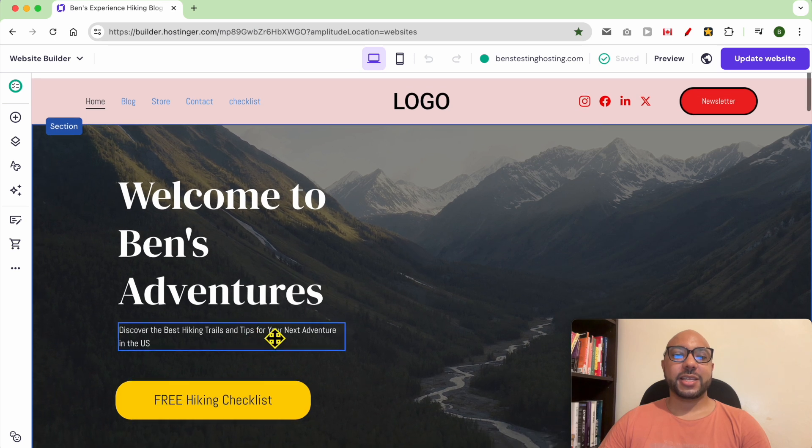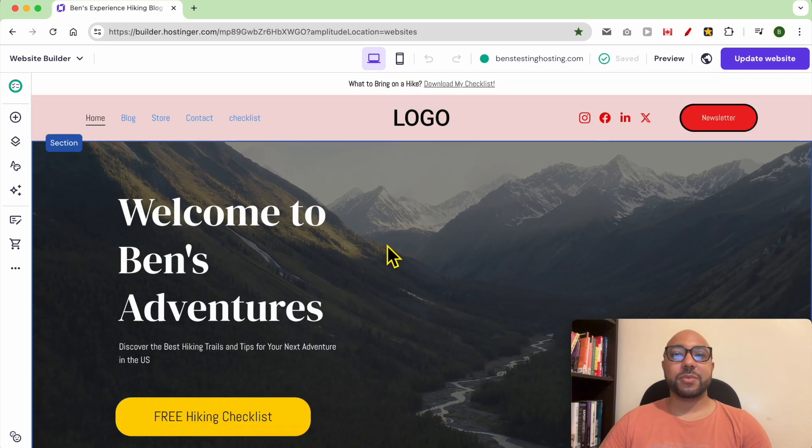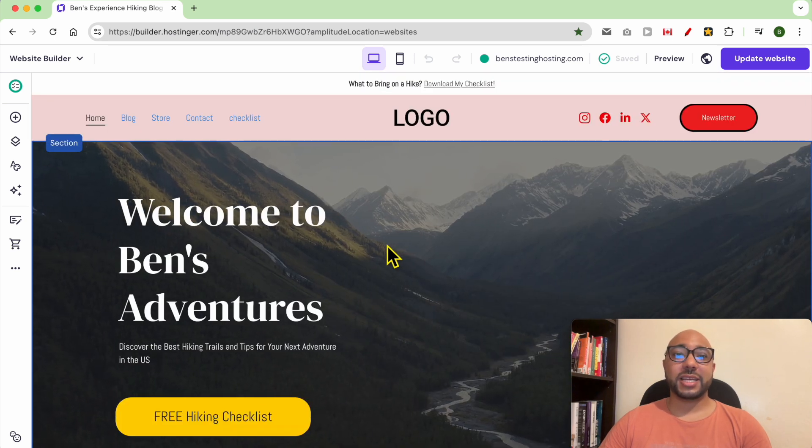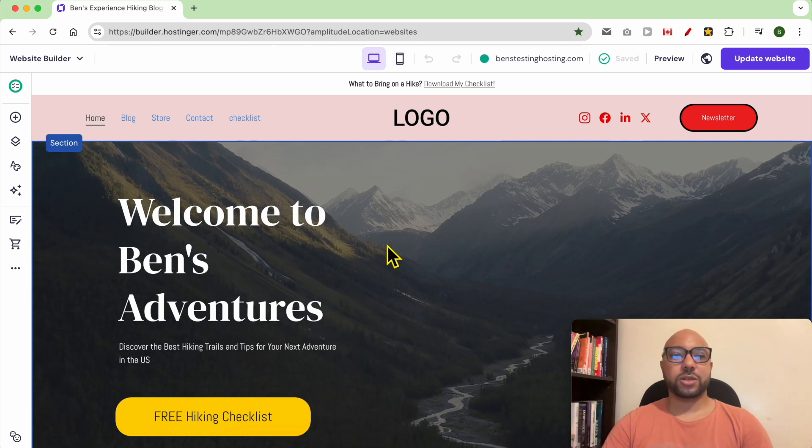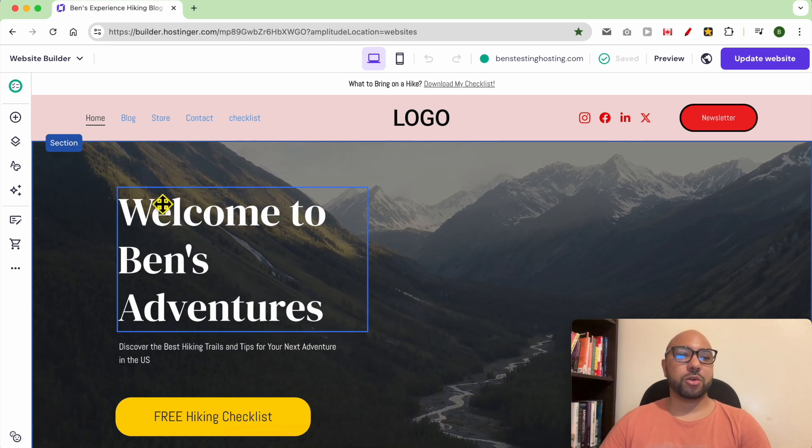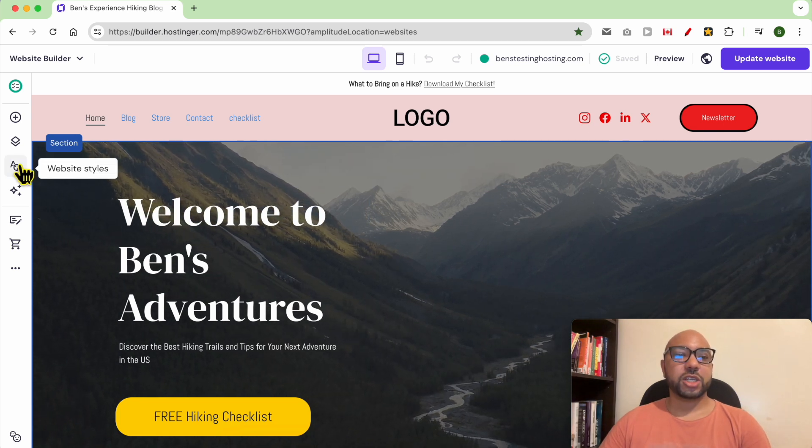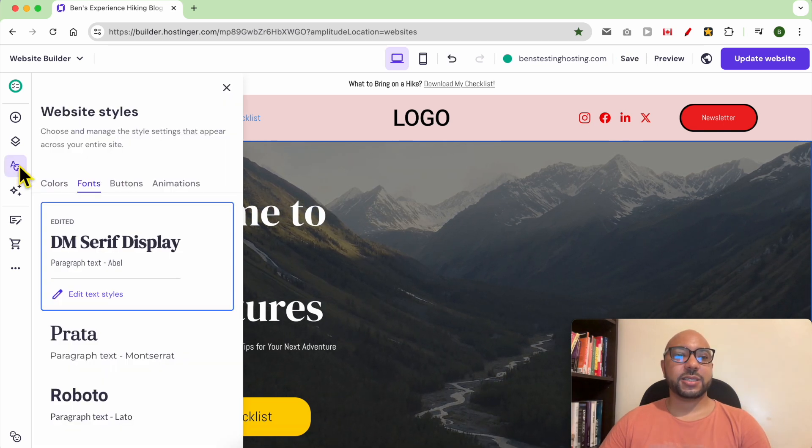First, you can manage your line spacing globally on your website or locally. Let's start with how to do it globally. Just go to Website Styles.